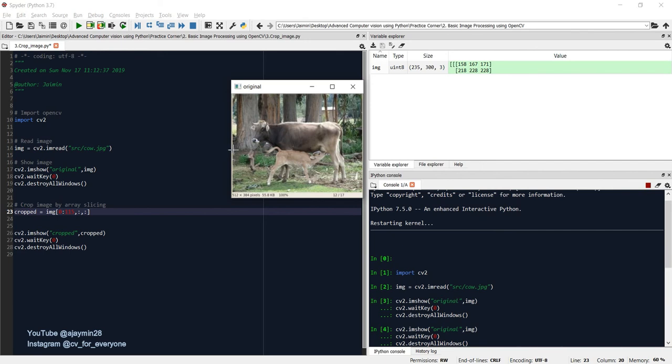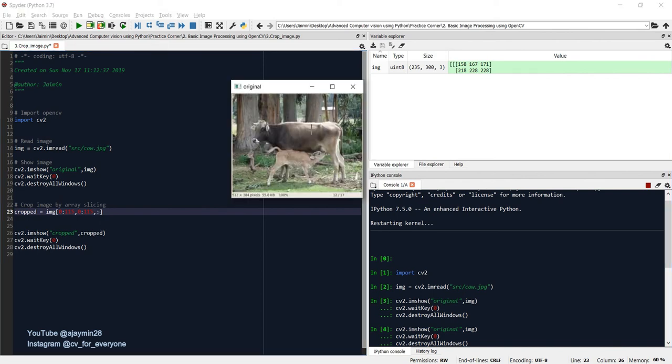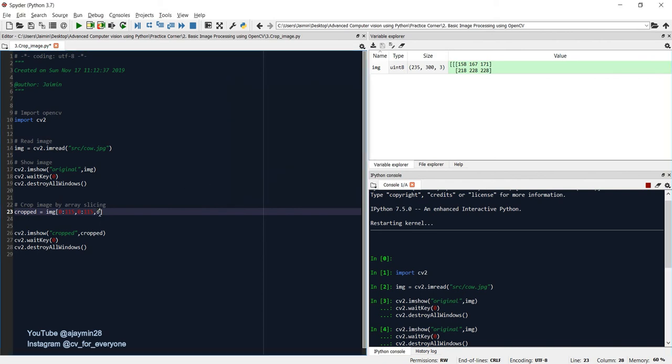What about the y value? We will again start the y value from 0 and we'll crop somewhere like this. So total value is 300 and we will, let's say, again keep it 115 only. So we'll start the y value at 0 and 150, but we want to take all three channels so we'll keep this as it is. So it will consider that all the channels are taken over here.